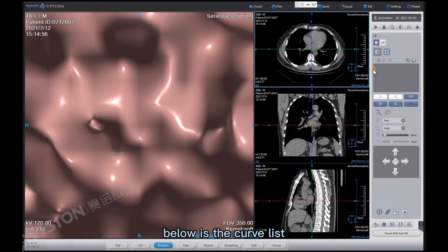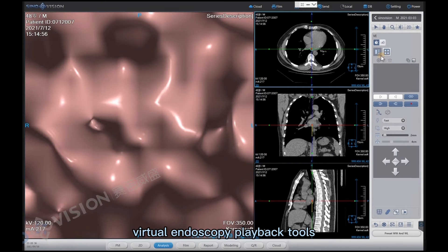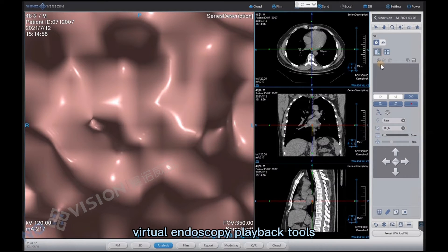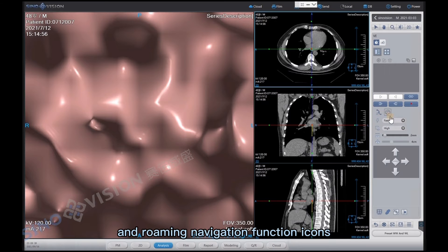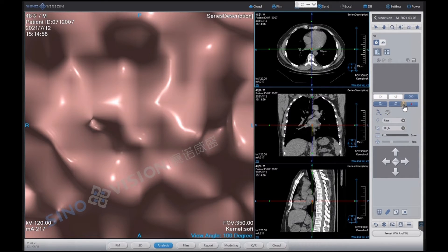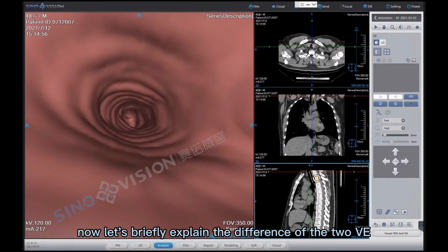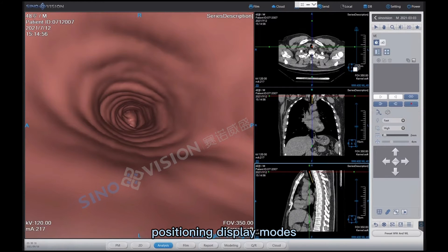Below is the curve list, virtual endoscopy playback tools, and roaming navigation function icons. Now let's briefly explain the difference of the two VE positioning display modes.